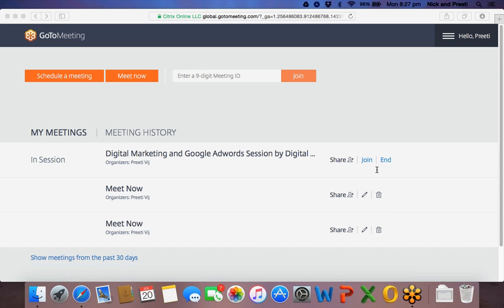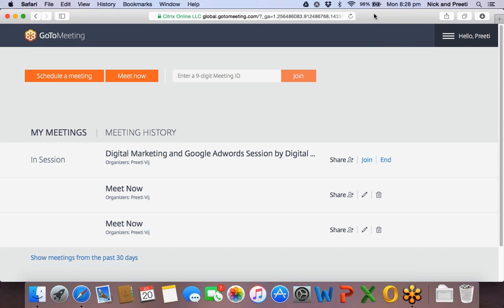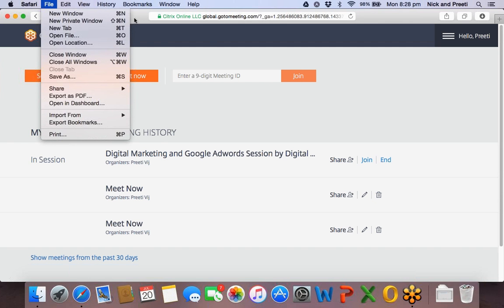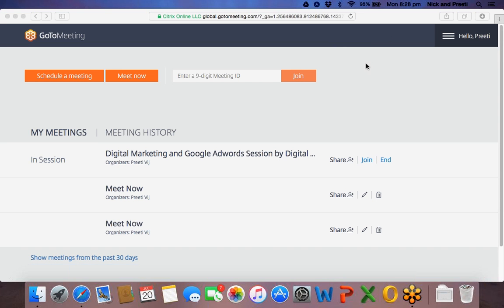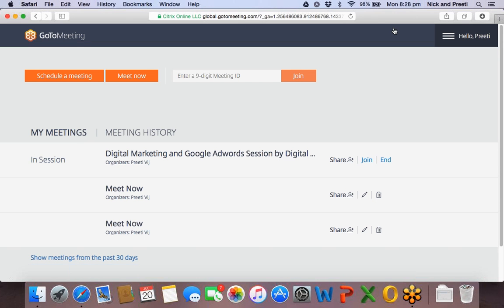Santosh mentioned that today we are going to cover Google Search Ads — absolutely. Shashank also adds keyword match types, which we would be covering today, and ad extensions — absolutely right. So let's just get started.